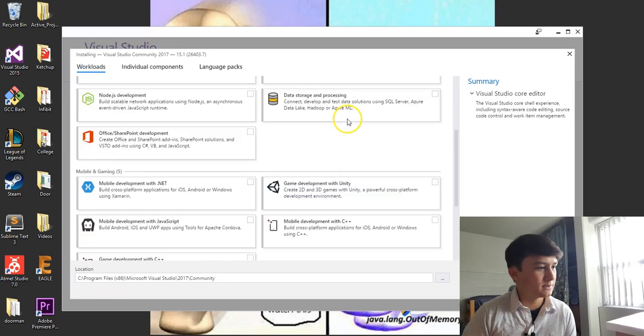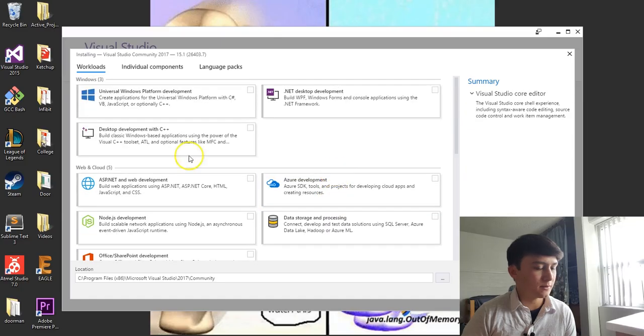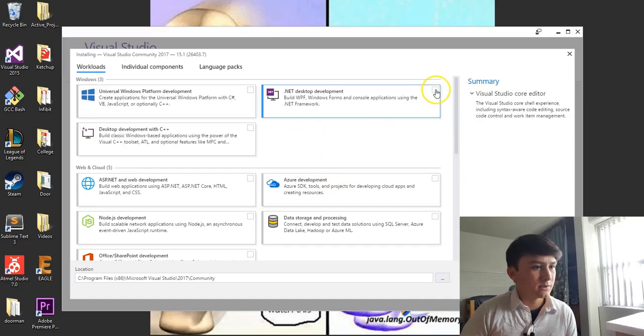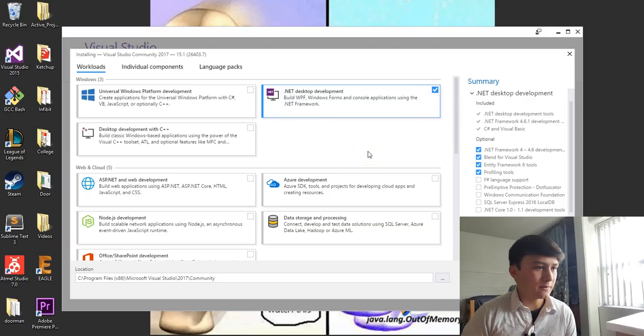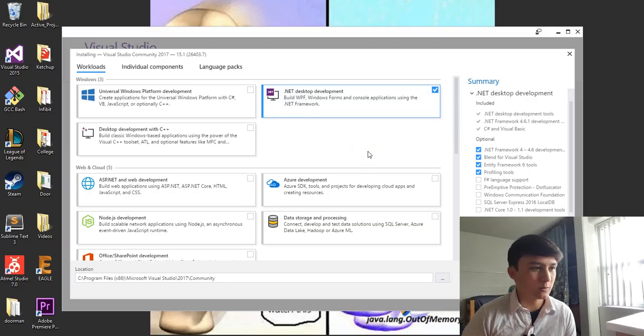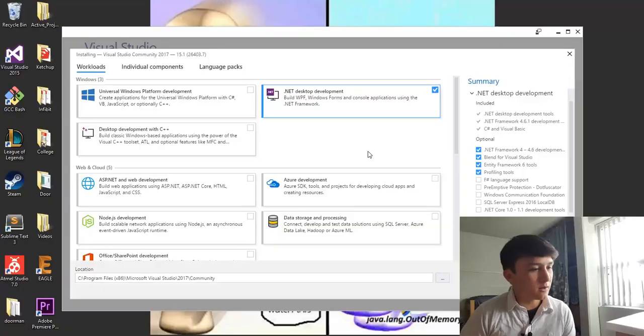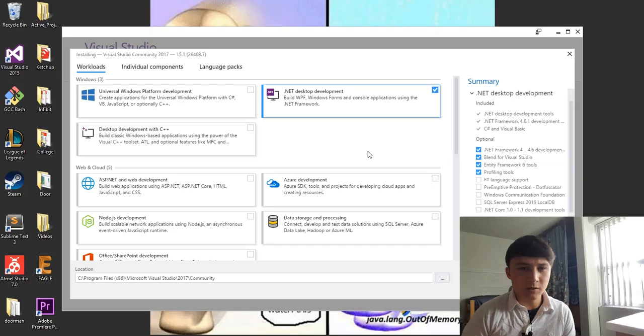All right, so it's going to open up. It's a little overwhelming with a lot of these options you have here, but we're just going to select .NET Desktop Development. That's all we need for beginner tutorials. But this is also part of why I love C Sharp.